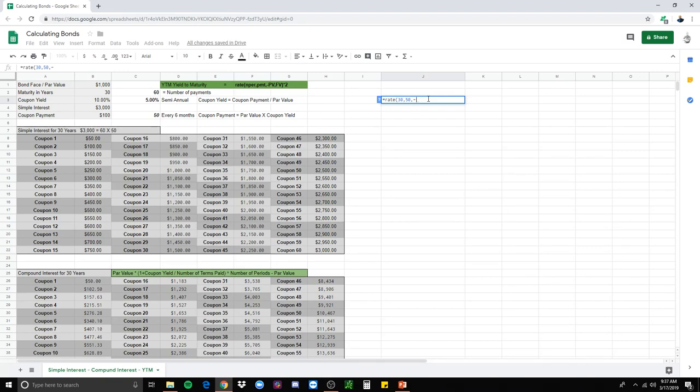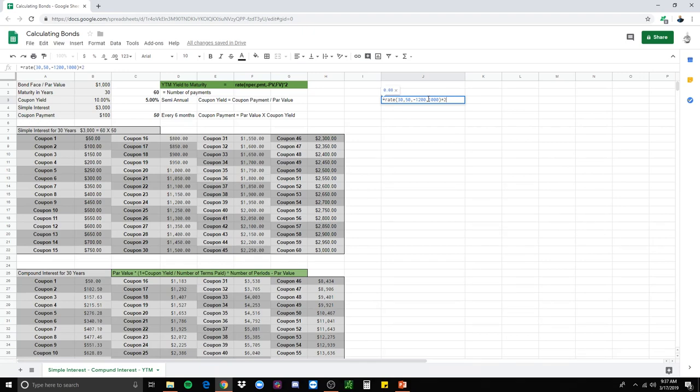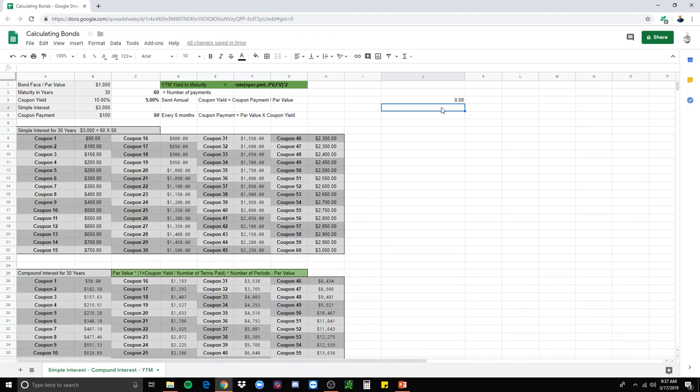So we're doing $1,200 and the original bond price was $1,000 times two to finish this out and make it the year. And it's now at an 8%. So the yield to maturity is 8%.